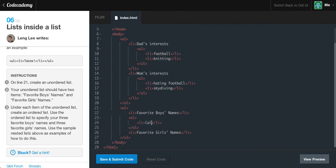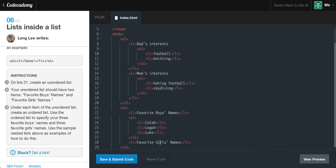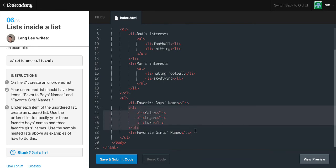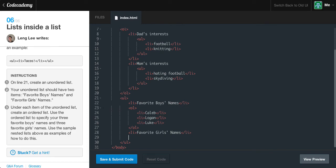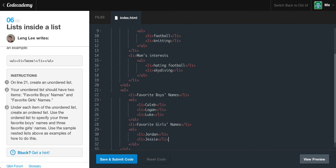It wants us to specify three names. Favorite boys names - easily, Caleb for the very first one. Second list item, we could say Logan. That's a good guy's name. Third list item, Luke. Now let's scroll down to our second list item in our unordered list, make sure we are no longer in our ordered list. We are right here on favorite girls names. Make a new ordered list, new OL tag. New list tag - favorite girls names, we can say Jordan. Another list item could be Jessie. And finally, Peggy.